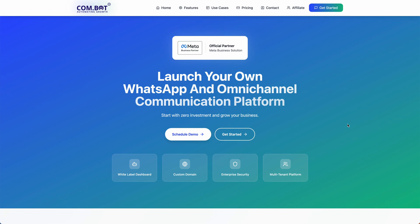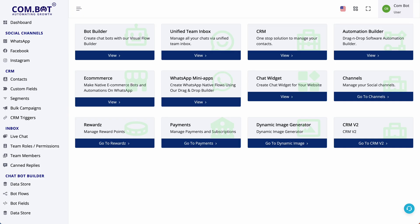Let us understand about our white label offering and the pricing. Our product has multiple sections and features — please go through the quick overview video to understand about each in detail.